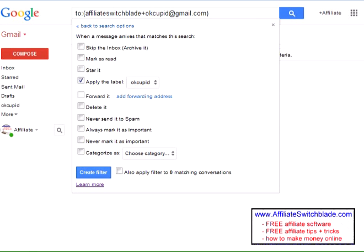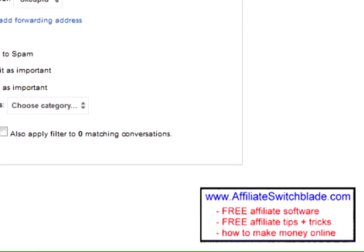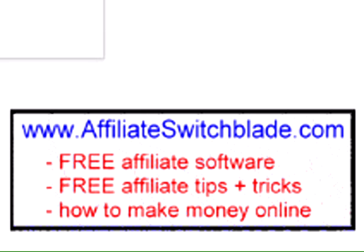Using this technique you can literally create an unlimited number of disposable temporary email addresses and you can keep them for as long or as short as you wish. This tip has been brought to you by Affiliate Switchblade — affiliate tools, tips and tricks, and software. Affiliateswitchblade.com.